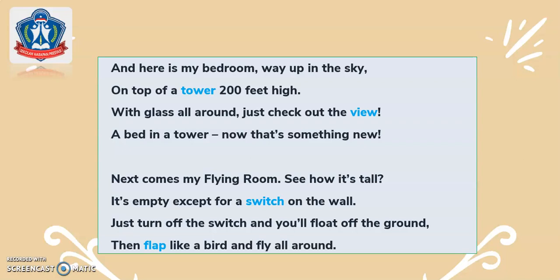'Next comes my flying room — see how it's tall. It's empty except for a switch on the wall. Just turn off the switch and you'll float off the ground. Then flap like a bird and fly all around.'